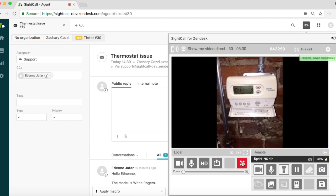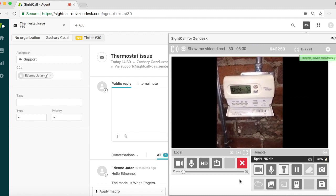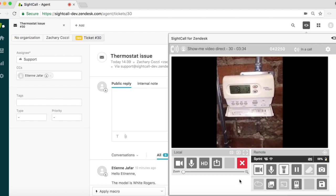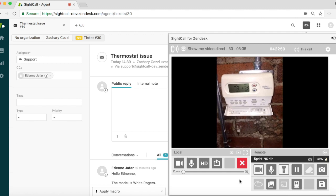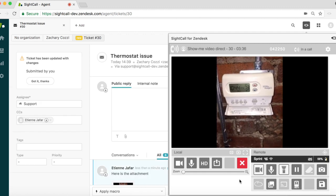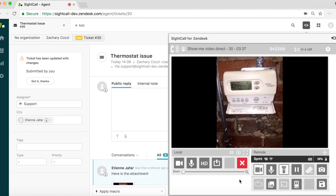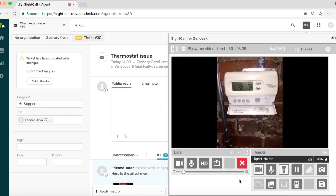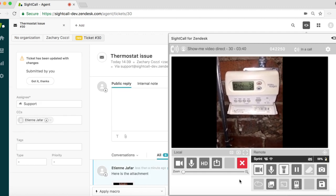Thanks to SightCall, the agent helped the customer resolve his issue on the spot, avoiding a technician dispatch and making a happy customer.